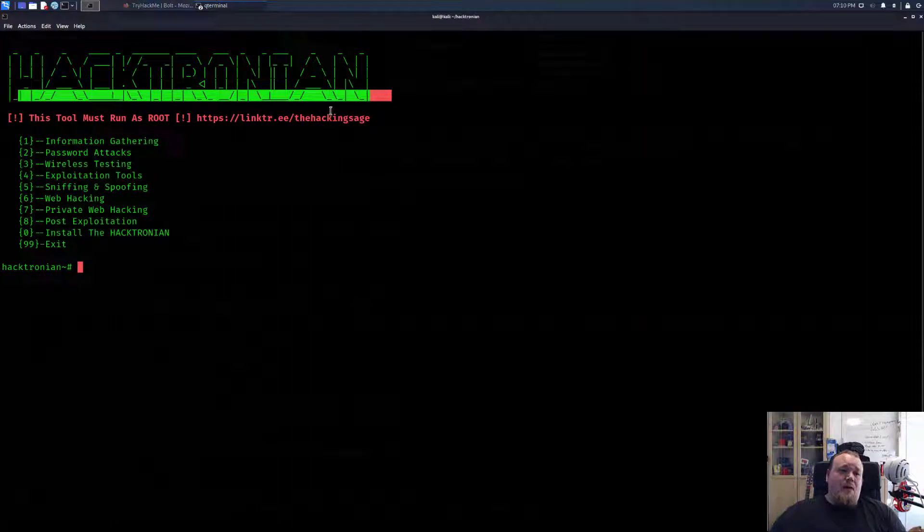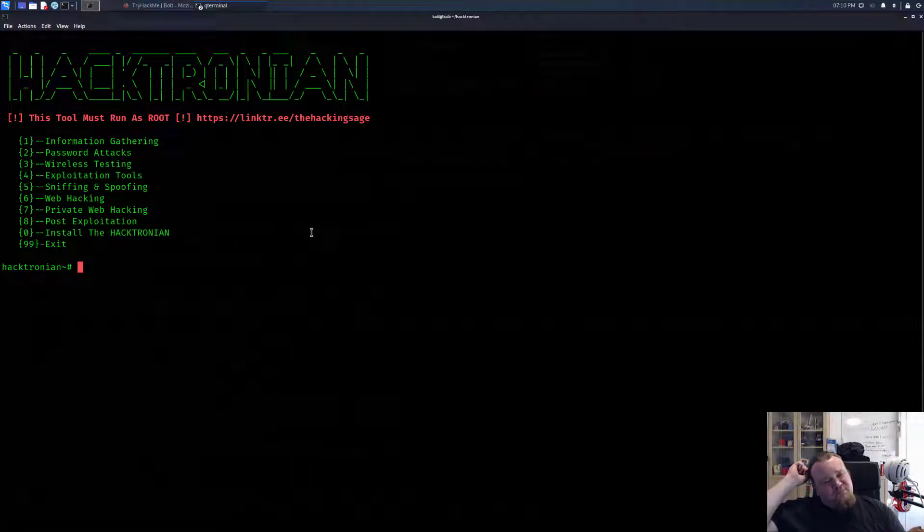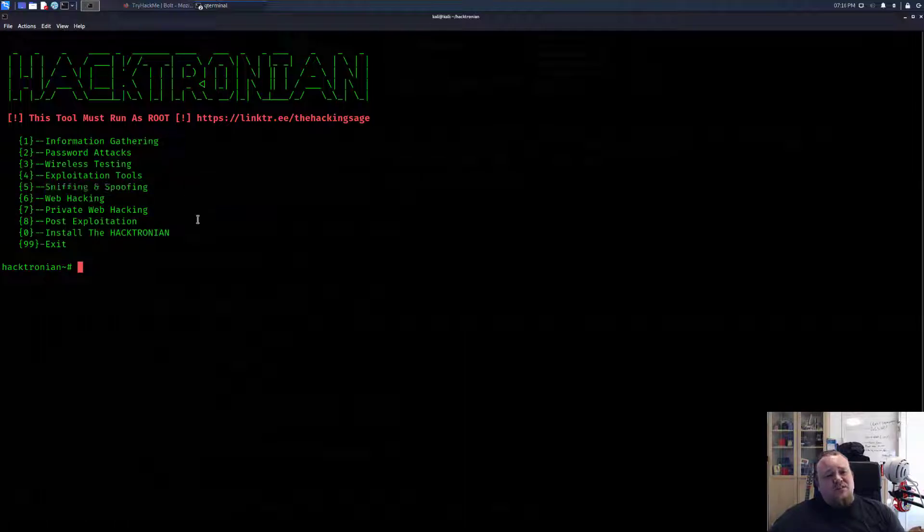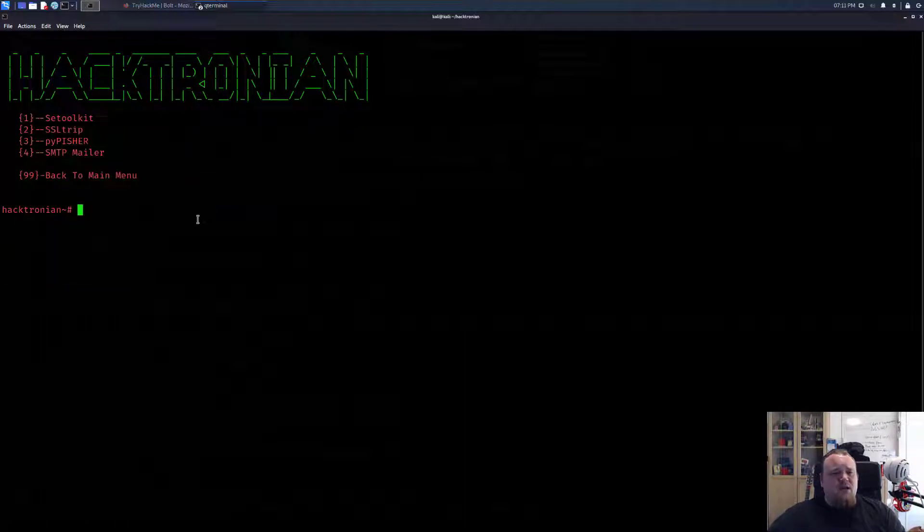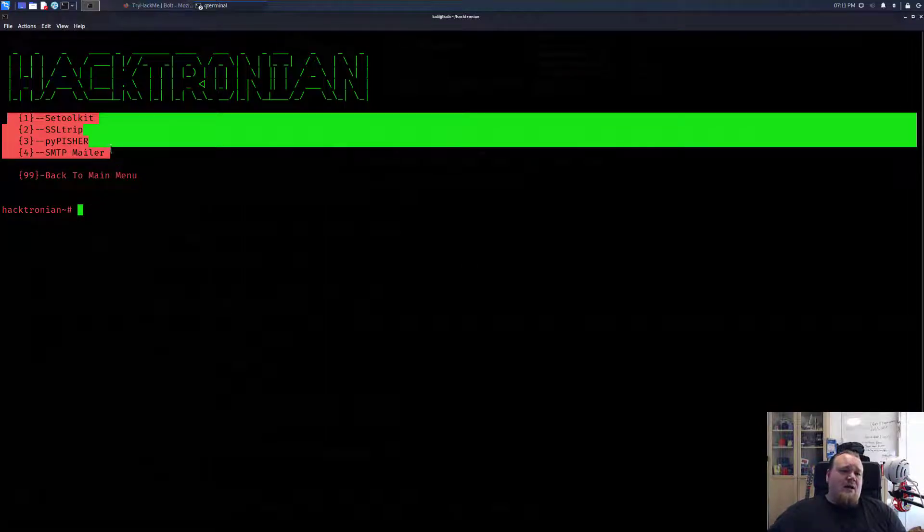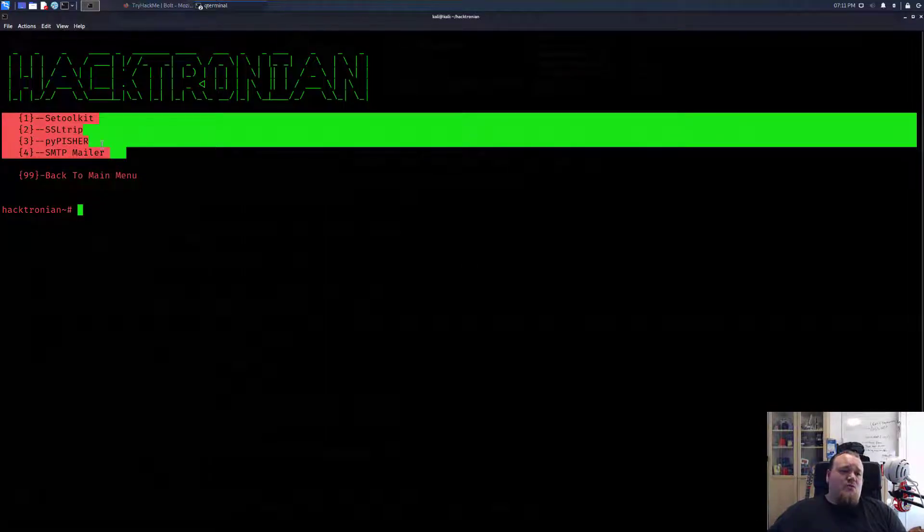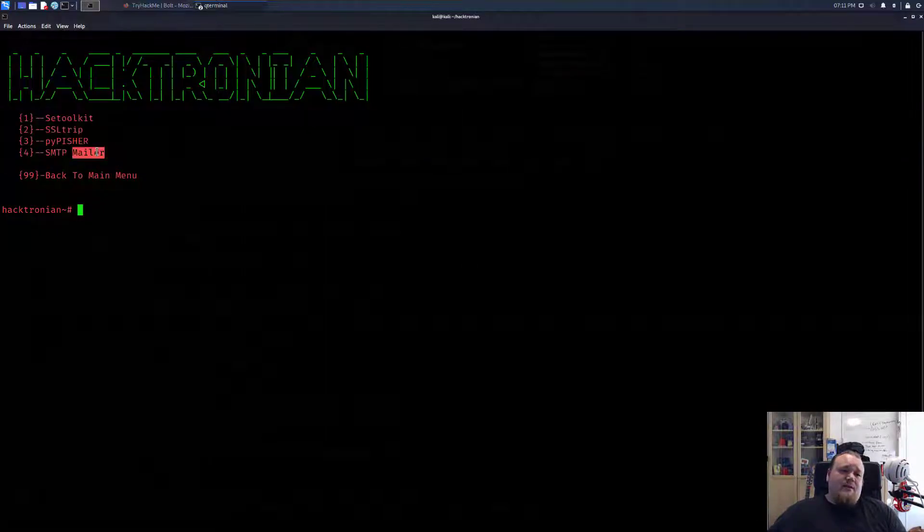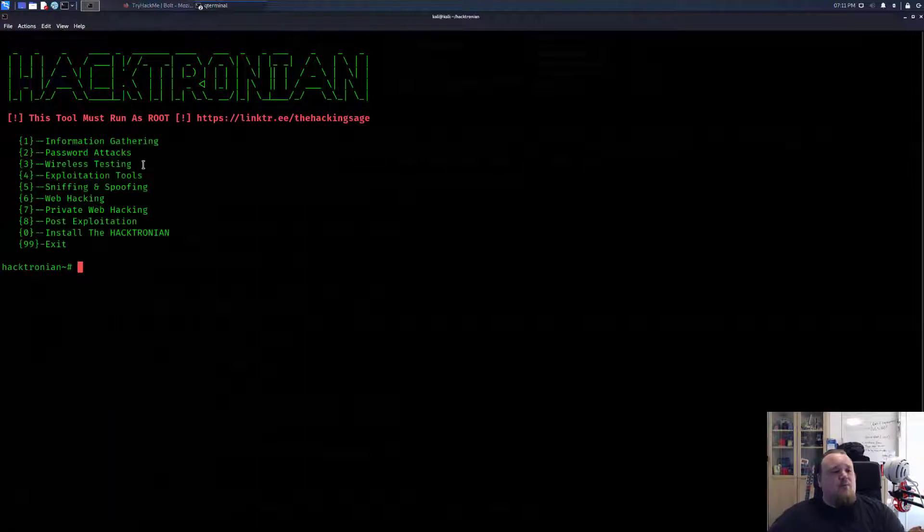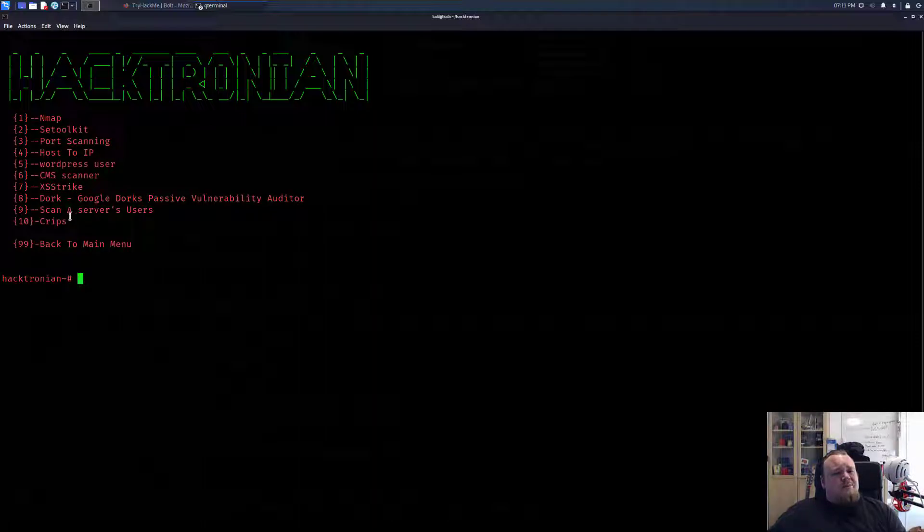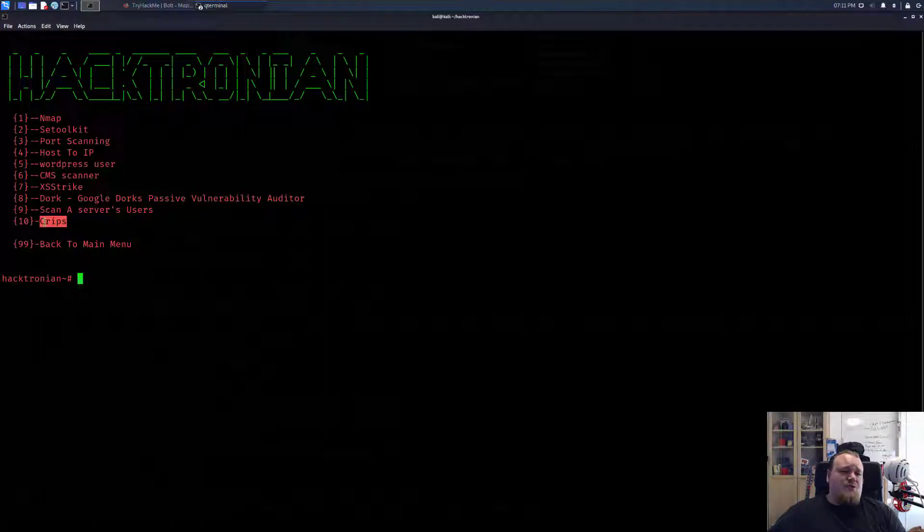A plus is that you can basically, without doing anything, say like I want to do something with sniffing and spoofing. Press number five and you get stuff like this. Now, someone made this tool and I wouldn't be 100% agreeable with the choices. What is the argument for choosing Crips? What is the argument for choosing XSS Strike and so on?